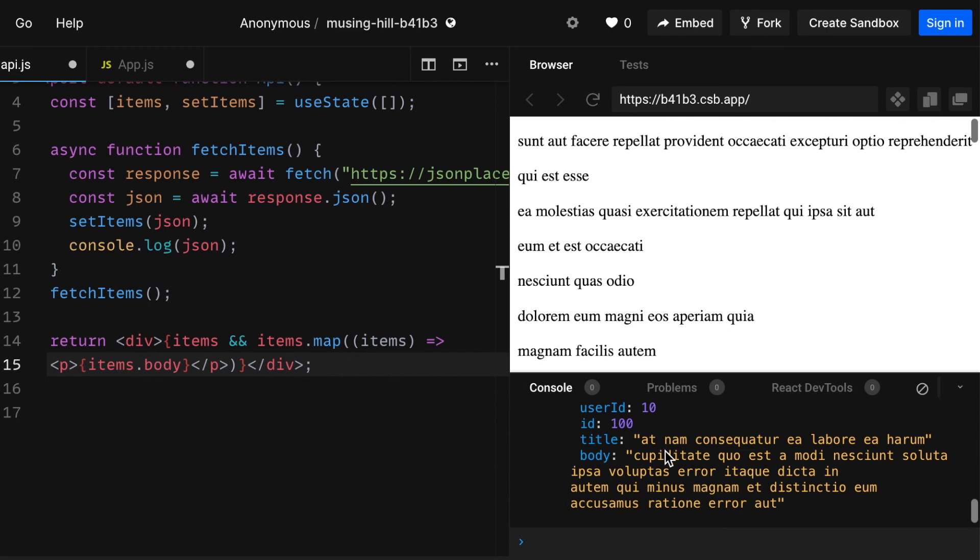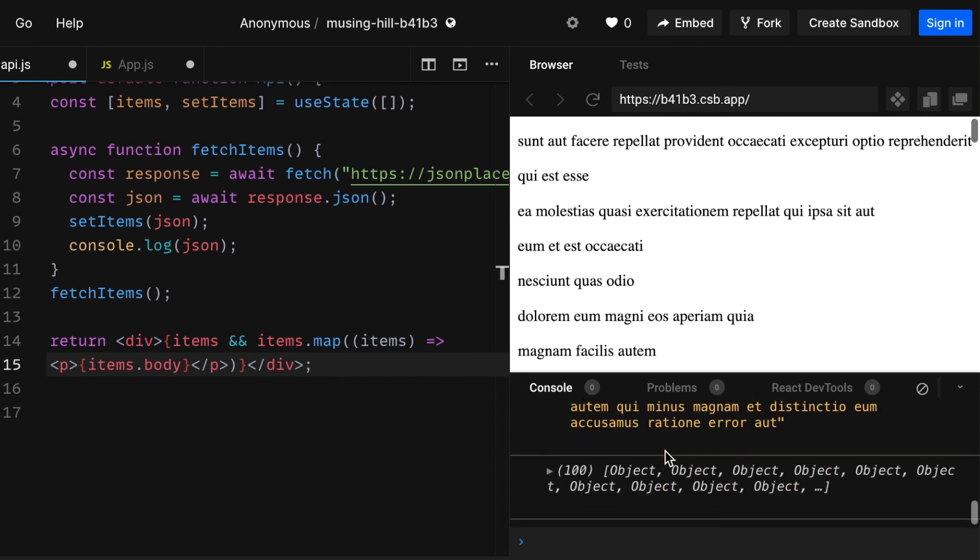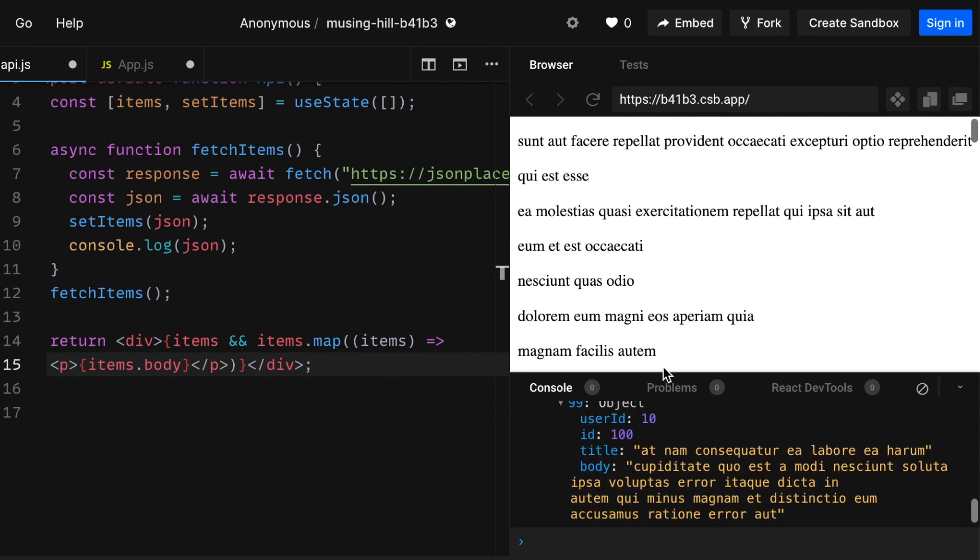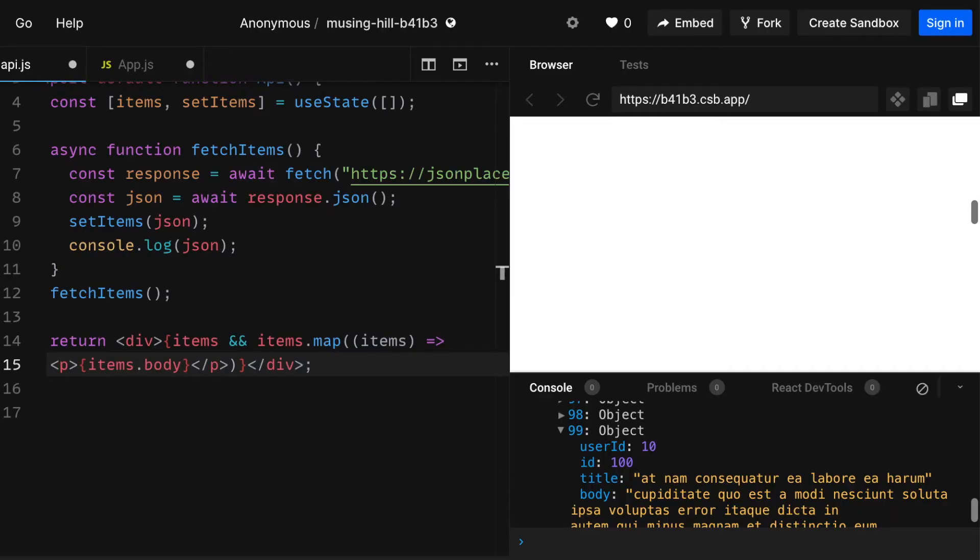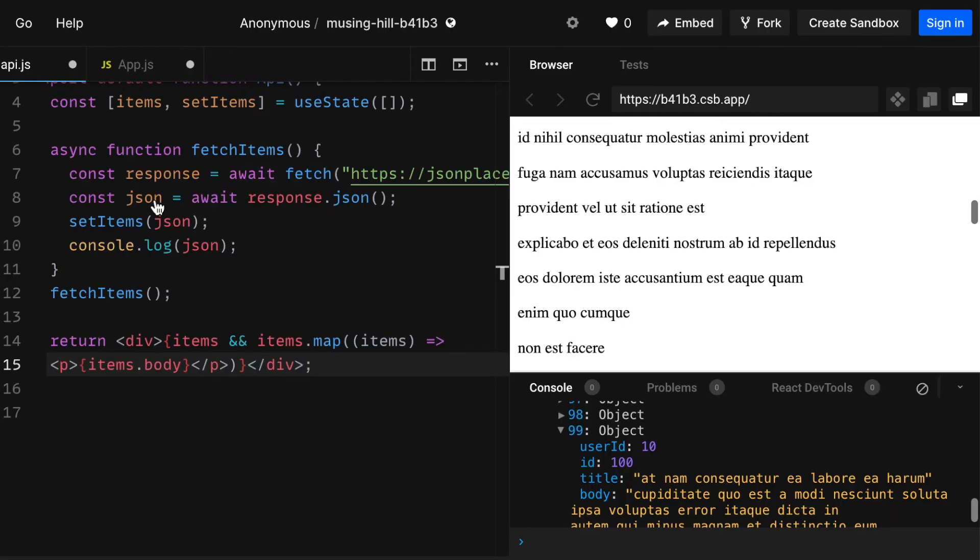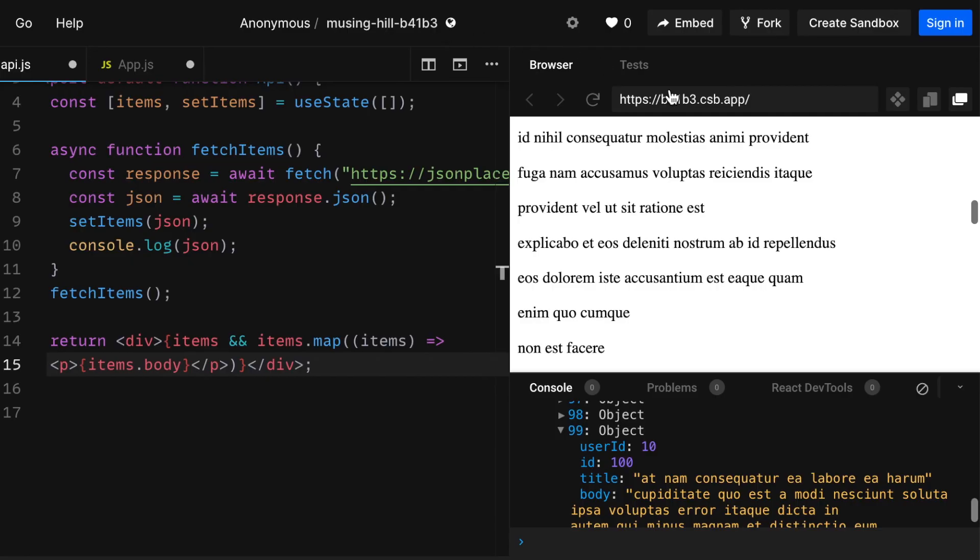If it works. I mean it most definitely should, but if it's giving us an error we should maybe try to open it in a new tab and see how it goes. Well, nothing is happening in the tab, but that's essentially how you can render your API data.